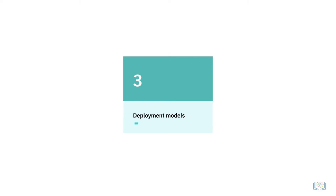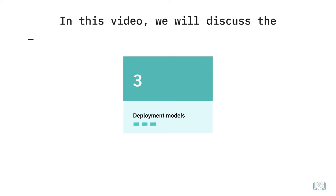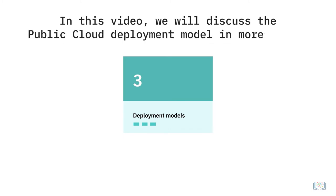In our introductory cloud video, we briefly mentioned the three deployment models for cloud. In this video, we will discuss the public cloud deployment model in more detail.